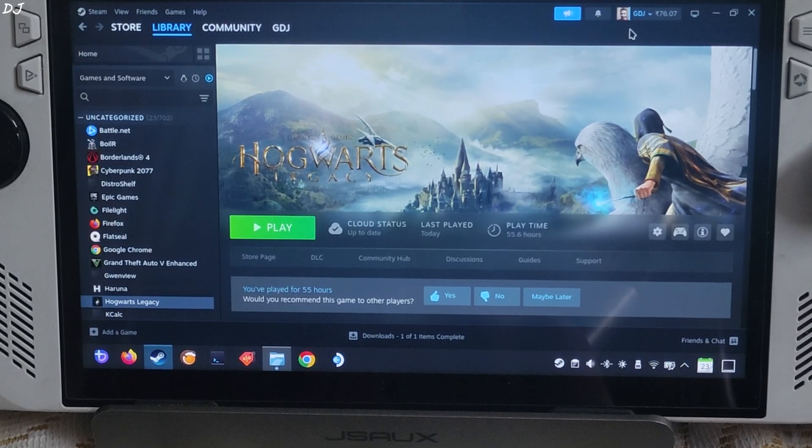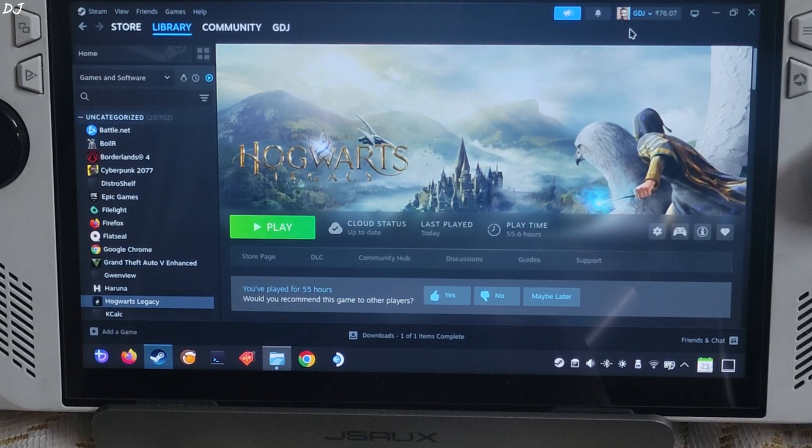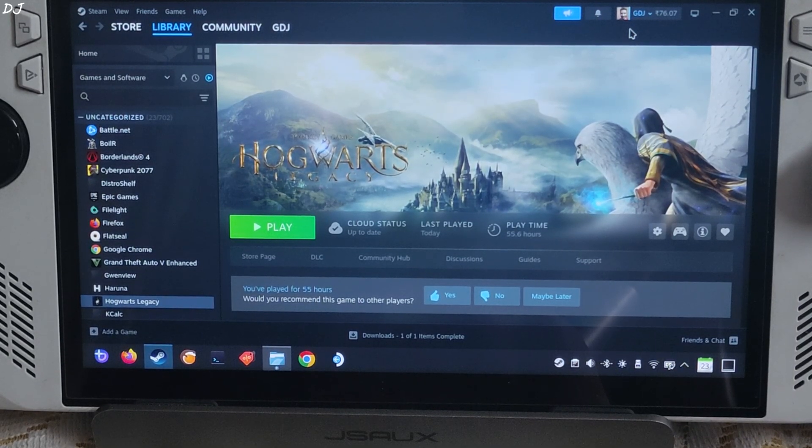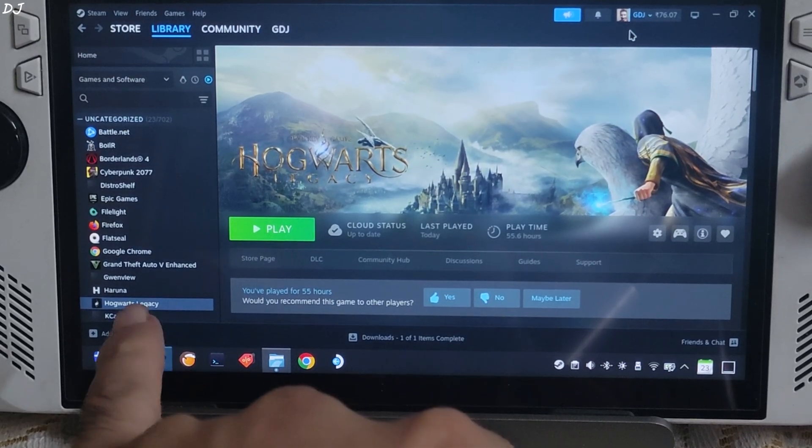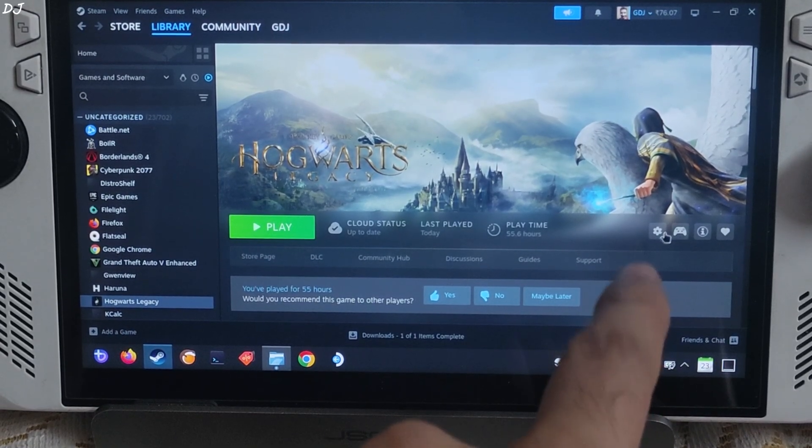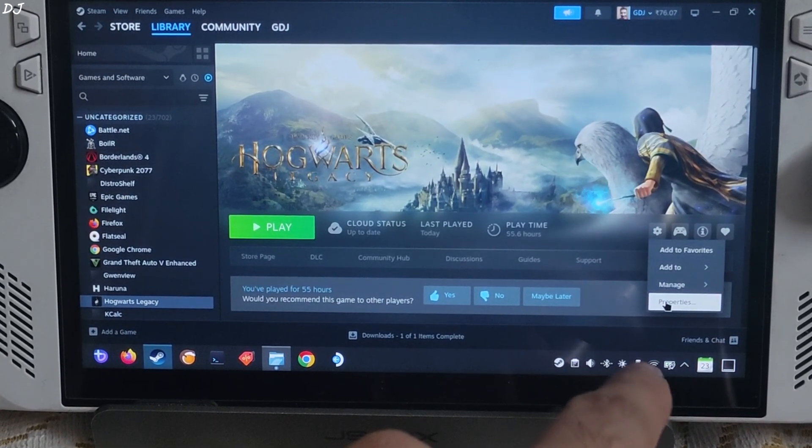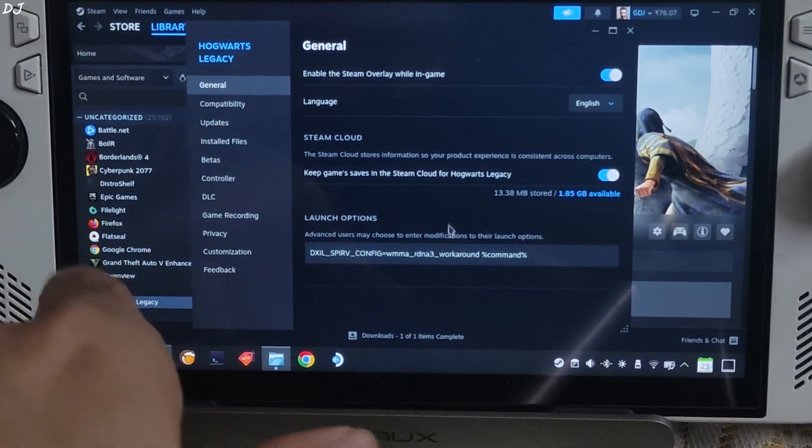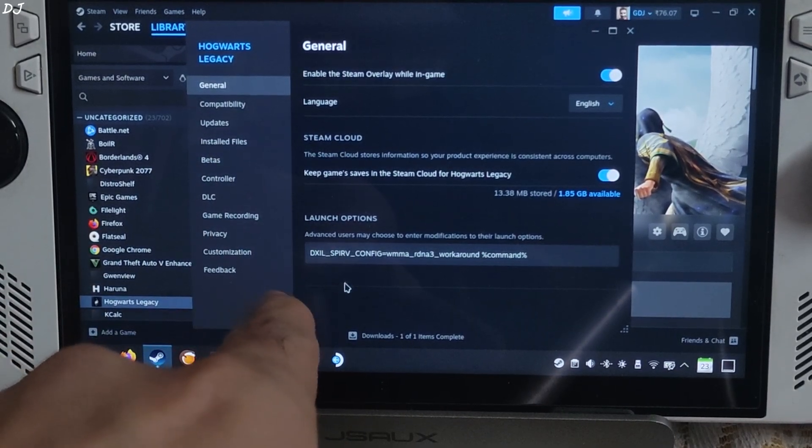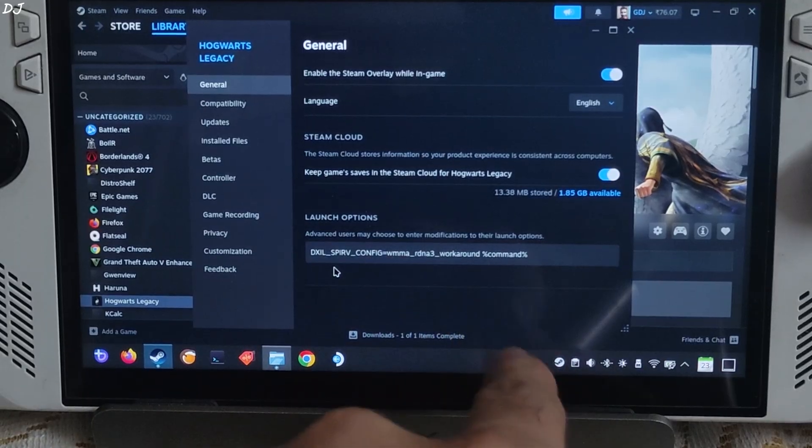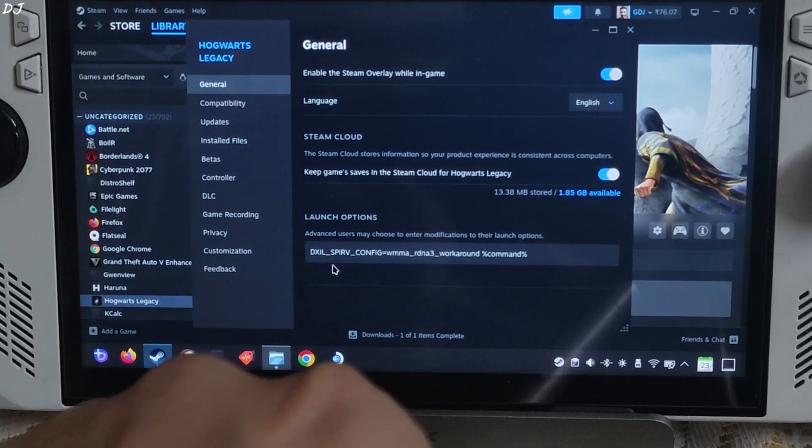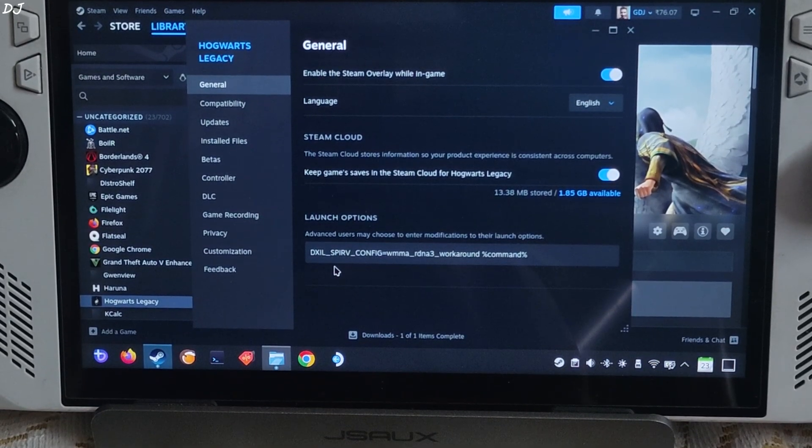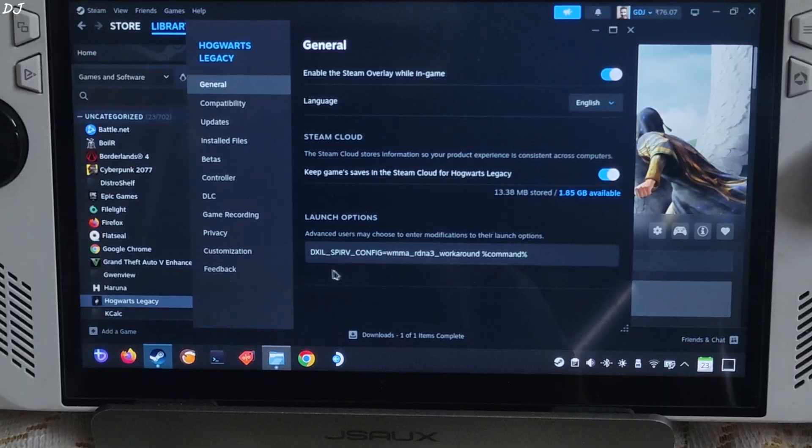Now we need to add a launch argument to the game, FSR 4 workaround for RDNA3 GPUs. Select the game in your Steam library, click on the settings cog here, click on properties. Click on general, under launch options add this text. I will provide it in the description of the video, you can copy it from there. Paste it here.